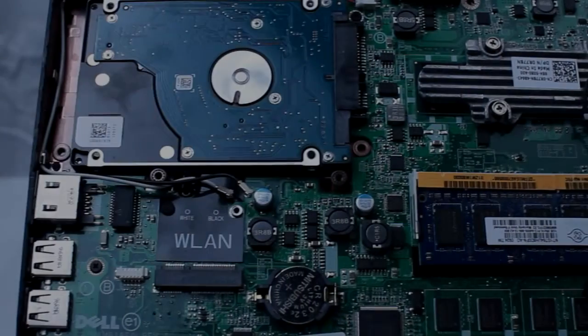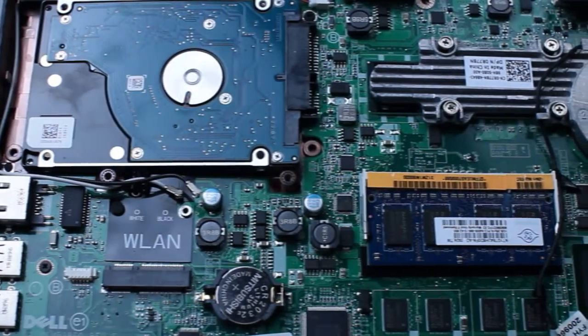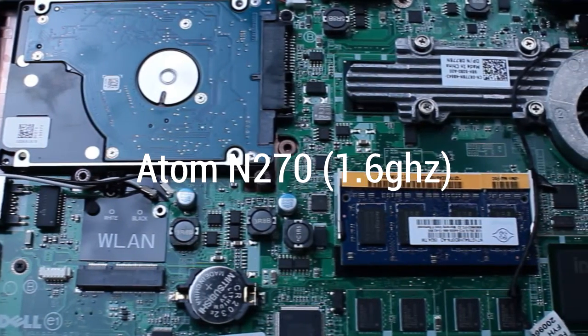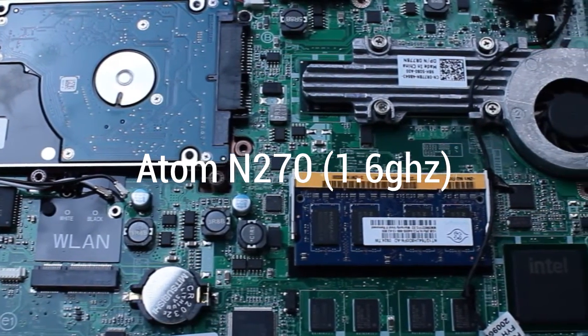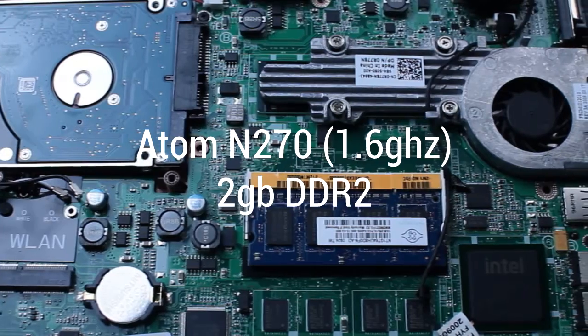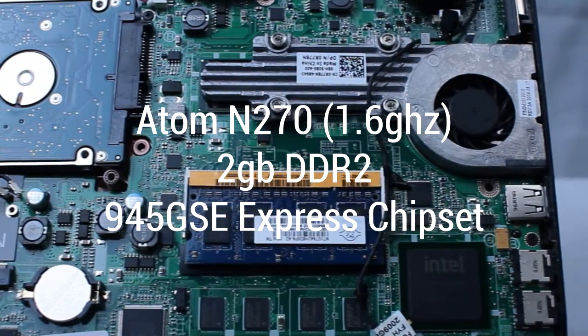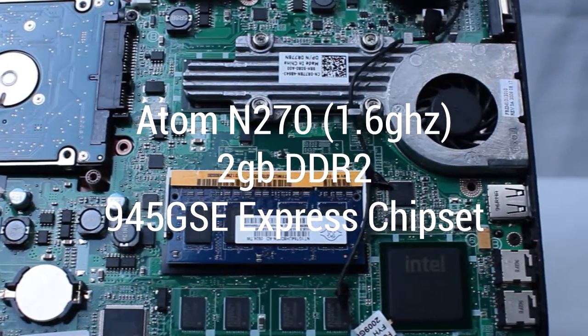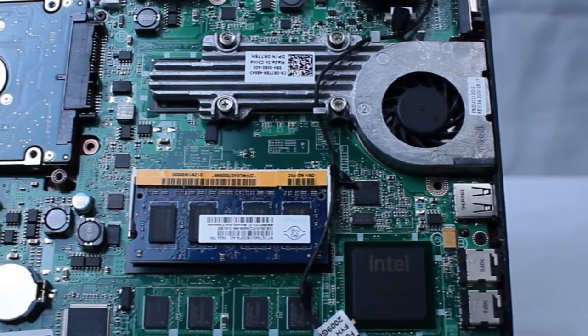As stated before, there really isn't going to be much to brag about here. An old Intel Atom processor clocked at 1.6 GHz with one core, 2GB of DDR2, and a 945 GSE Express chipset. Pretty much, we're working with ass.